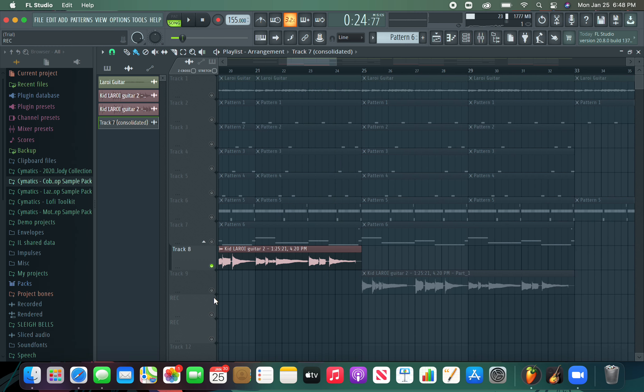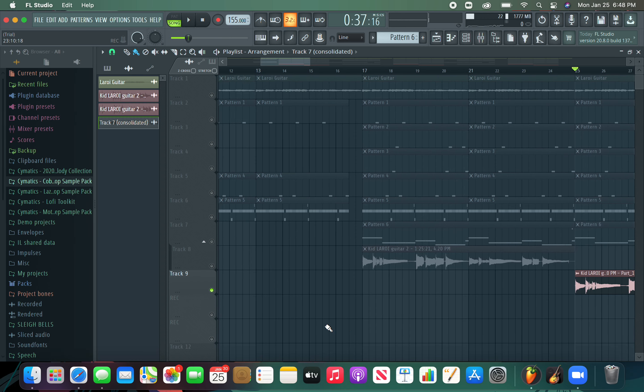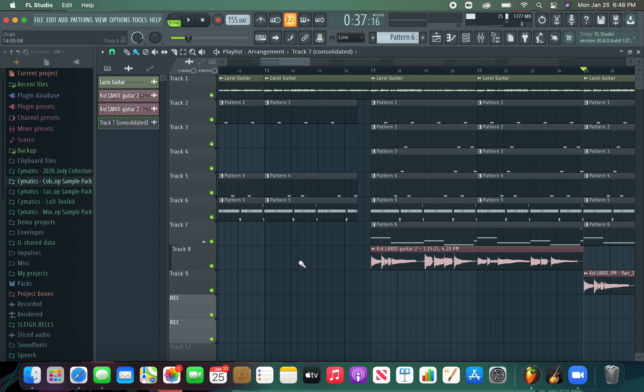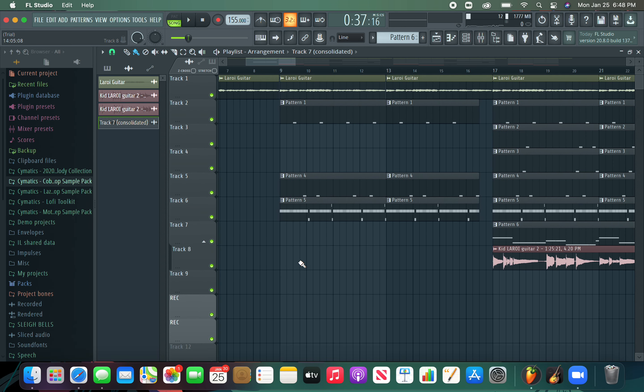And then I added distortion on the second part of the chorus just to make it sound a little more interesting. And that's it for the instruments.